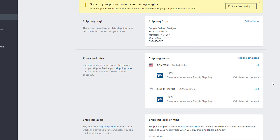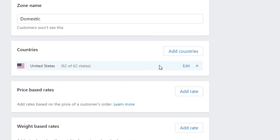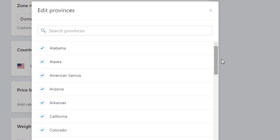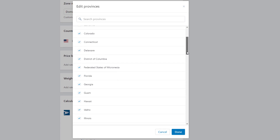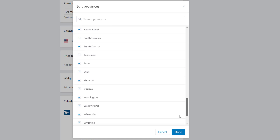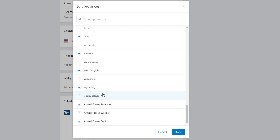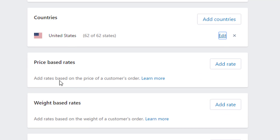I went back to the Shipping Settings page. I'm going to click on the U.S. zone and click Edit. Similar to Canada, you can click Edit and then turn off certain states within the U.S. This would be useful if you don't want to ship to certain territories within the U.S. that are not within the continental U.S., like Virgin Islands or Armed Forces. So now we're in the United States zone, and below the countries you can see the different rate options that Shopify gives us.